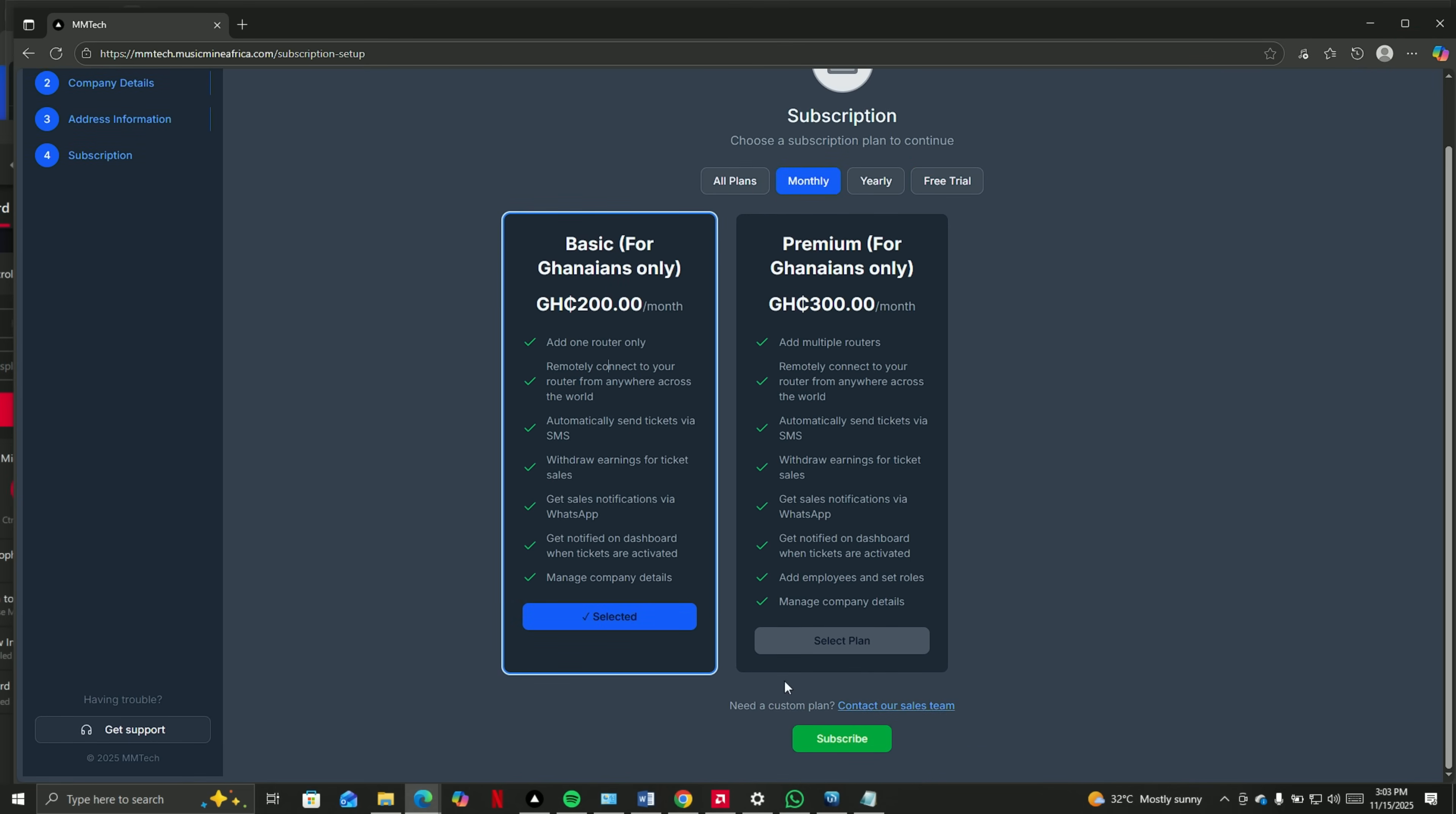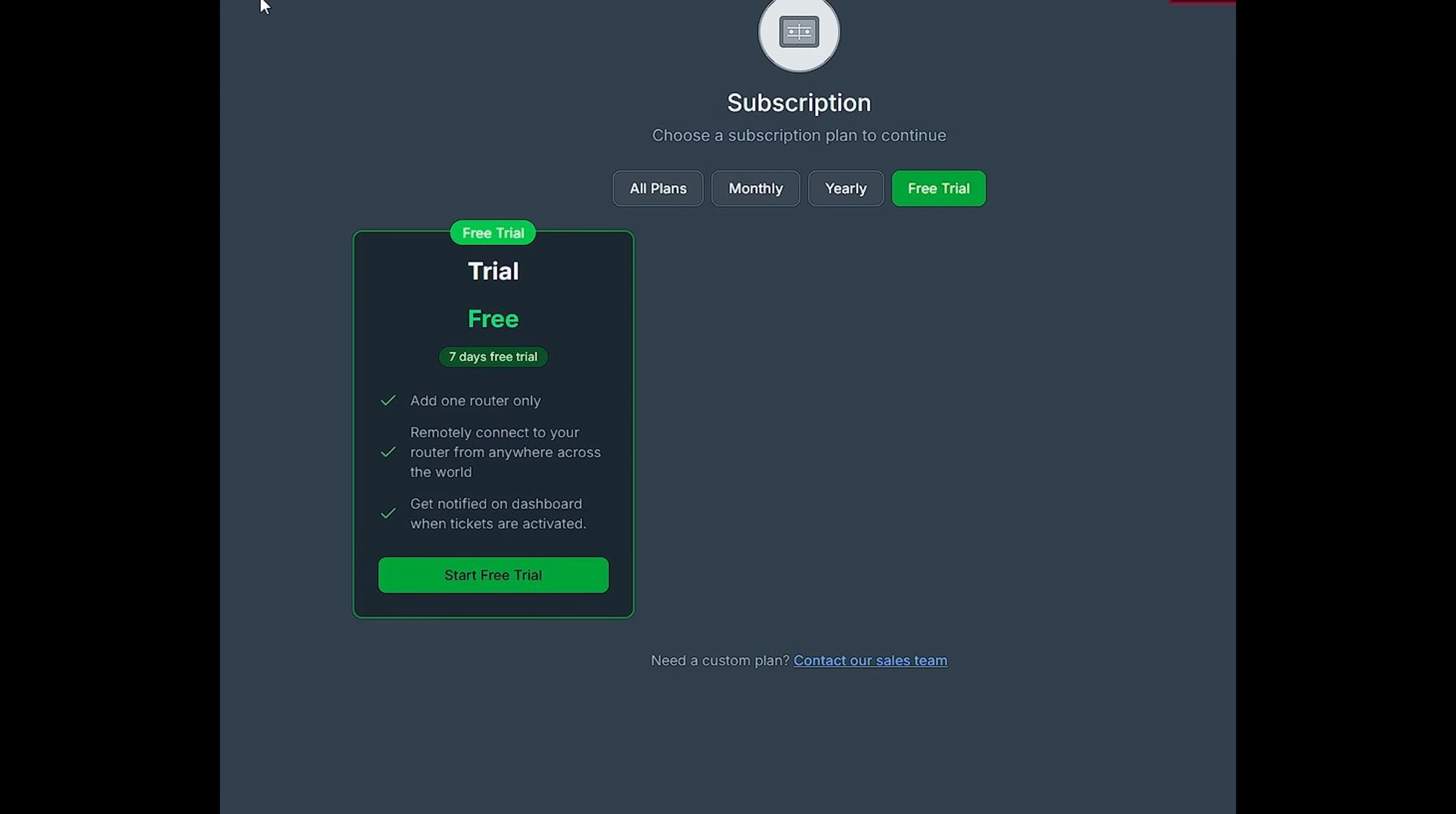So these are the subscription packages. However, we do have a free trial for one week. You can test it out, and after that, you can subscribe to any of the packages.